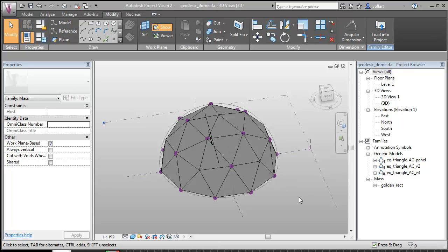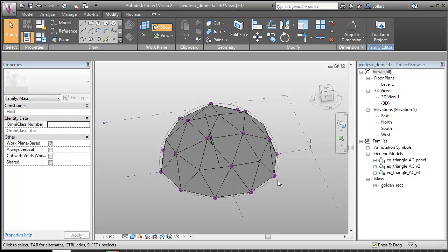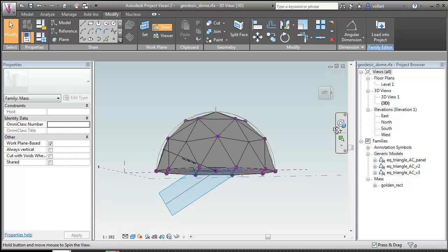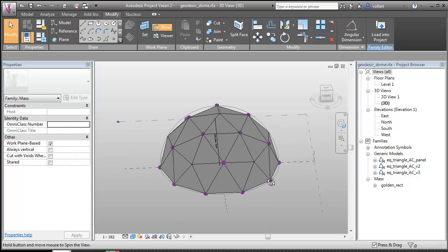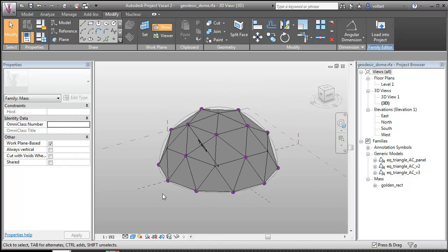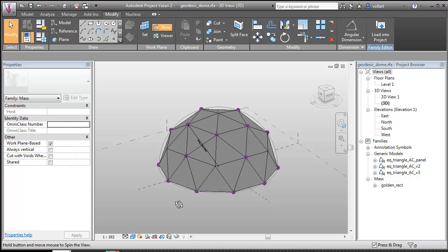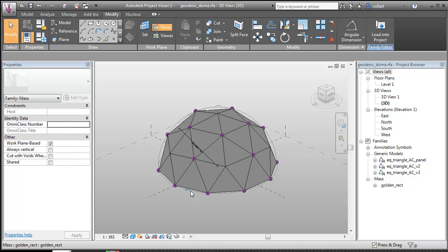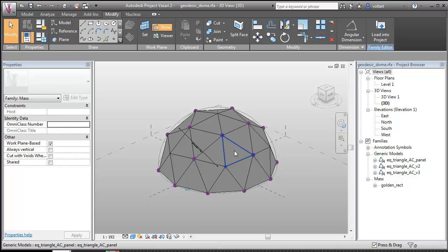So exactly seven minutes later I have my geodesic dome. So yes, it was a little bit tedious to place all those points, but the effort was well worth it because now I have a dome that is fully parametric.